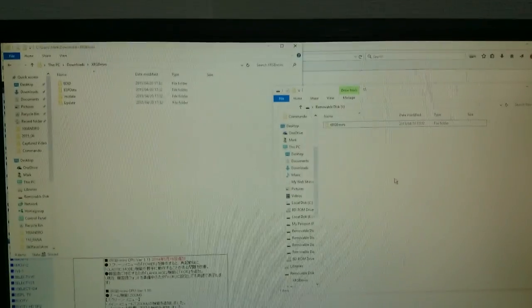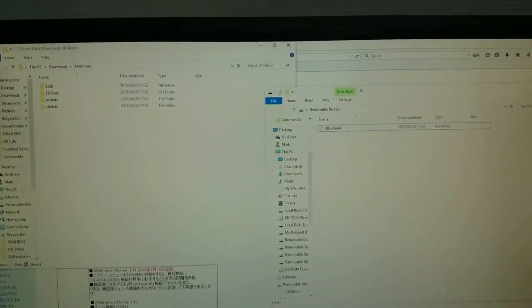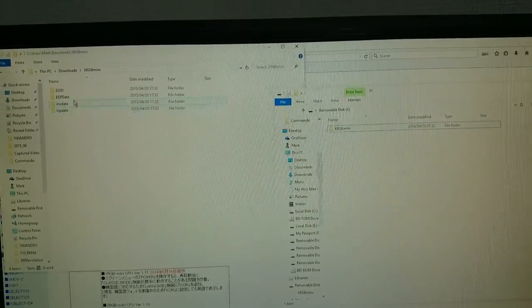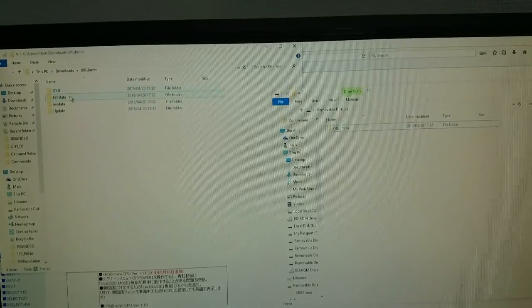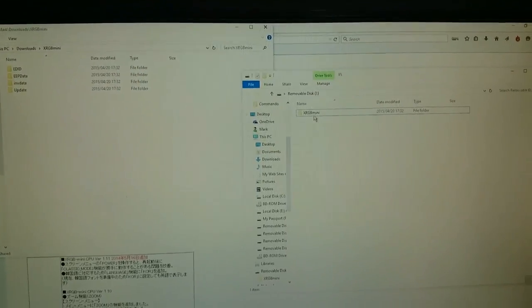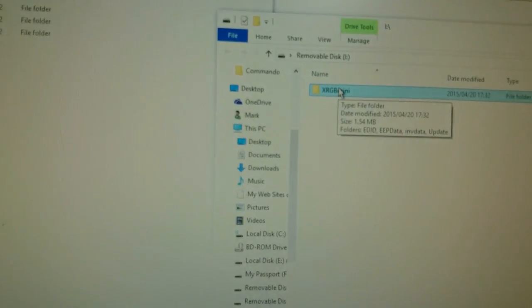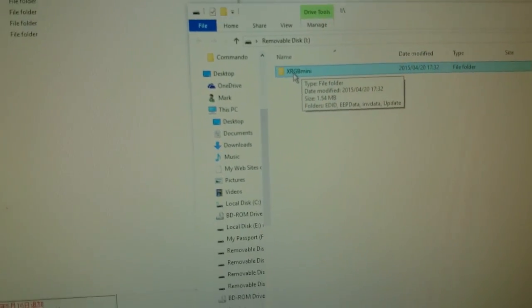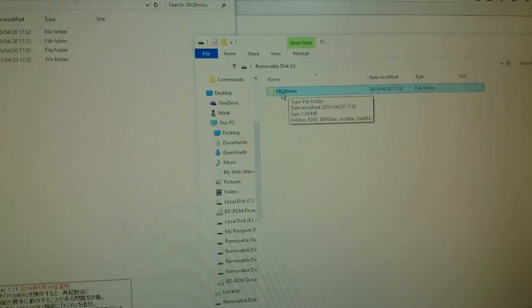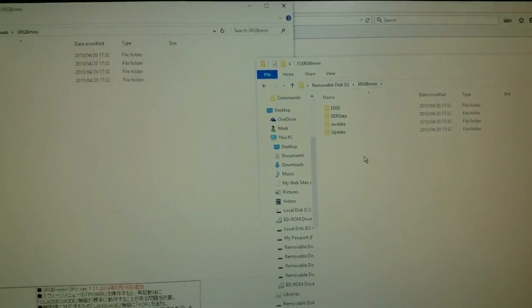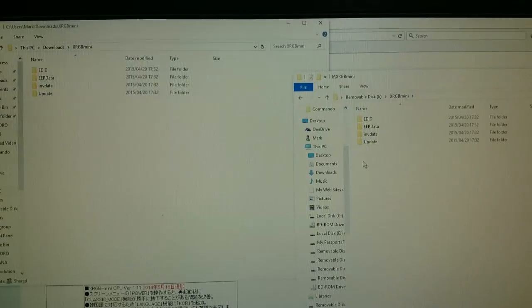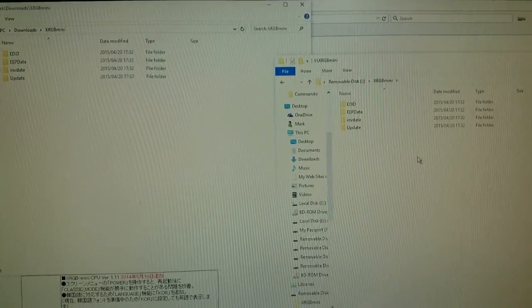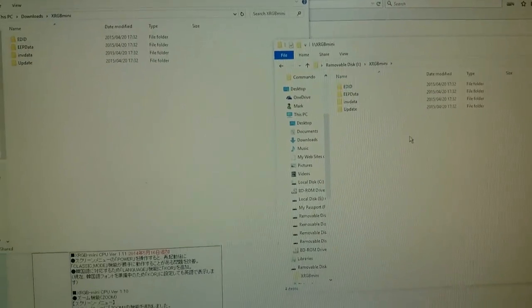So as you can see, all these folders and their contents have been moved over to the SD card and put it into a file named XRGB mini. Now if we click on that, you'll see that the inside contents is exactly the same as the stuff we downloaded.